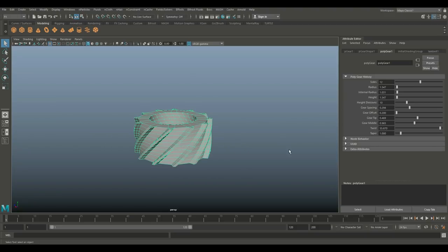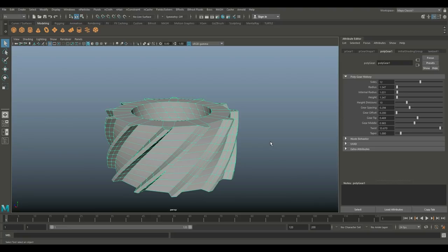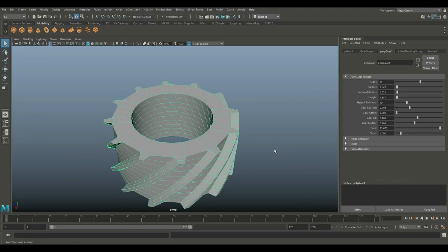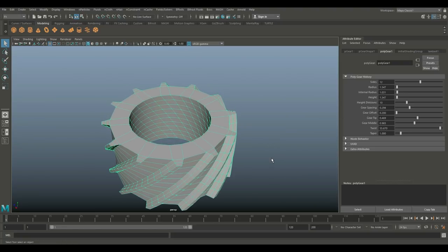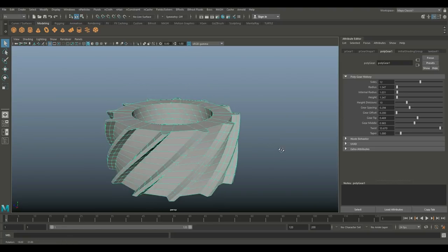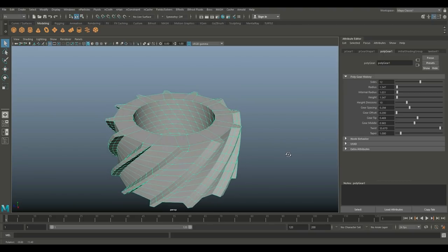Now these are basically the main controls. So if you are in need of gears, this is a very quick and easy way to create them. That's all there is to it. So have fun playing around with this and let me know what you come up with. See you guys next time.